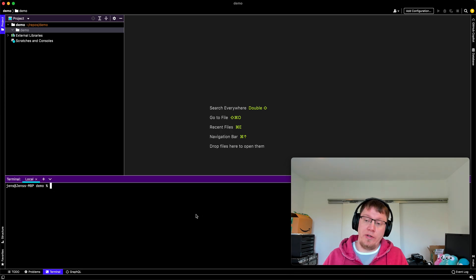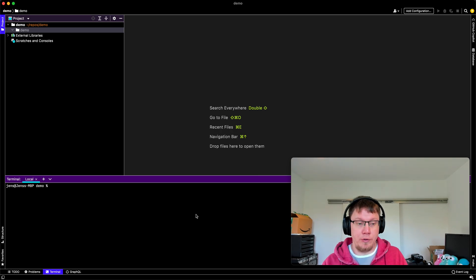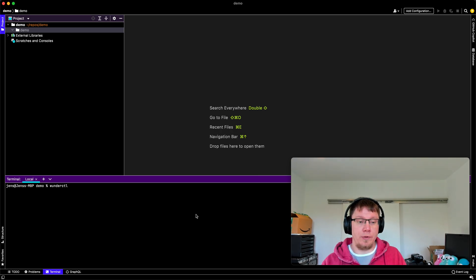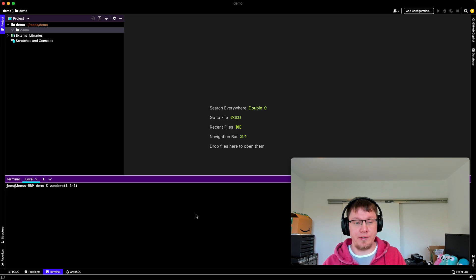Okay, so how do we do it in Wundergraph? So let's get started with our new project. So we run WunderControl init. That gives us our new project.